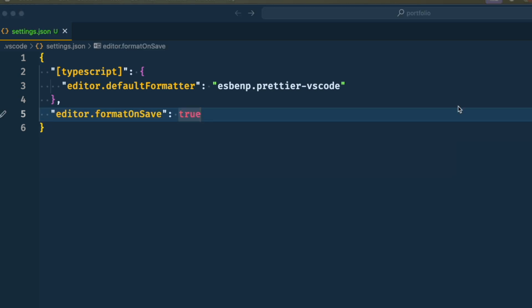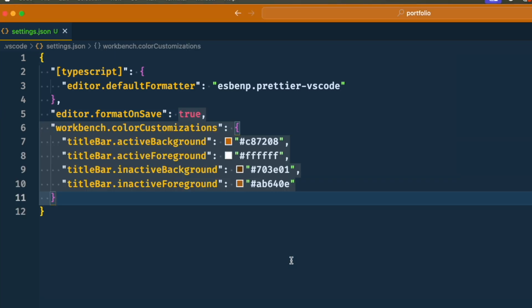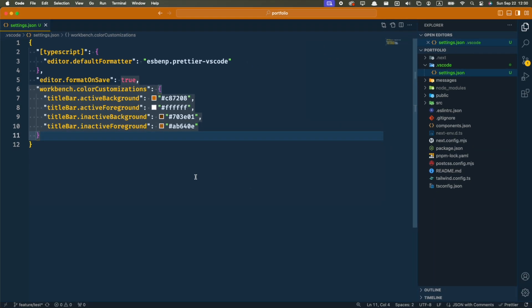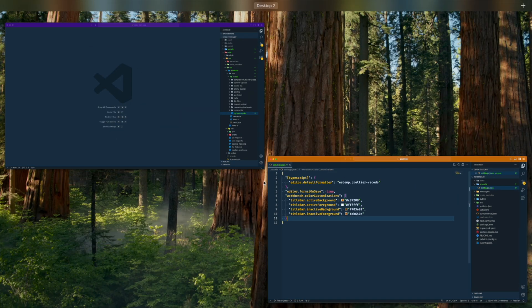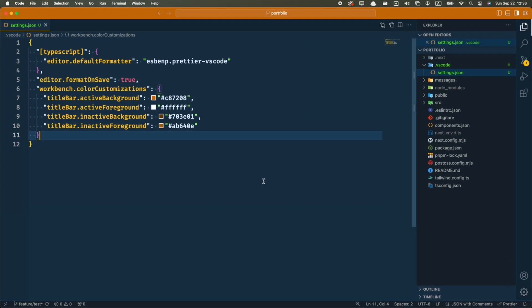One other thing I sometimes like to set in the workspace settings is the title bar color. If it is common for you to have multiple projects open at once, setting a specific color for each of them makes it a lot easier to recognize the right project to open. I first saw this on the TRPC repo and decided to try it out and loved it.